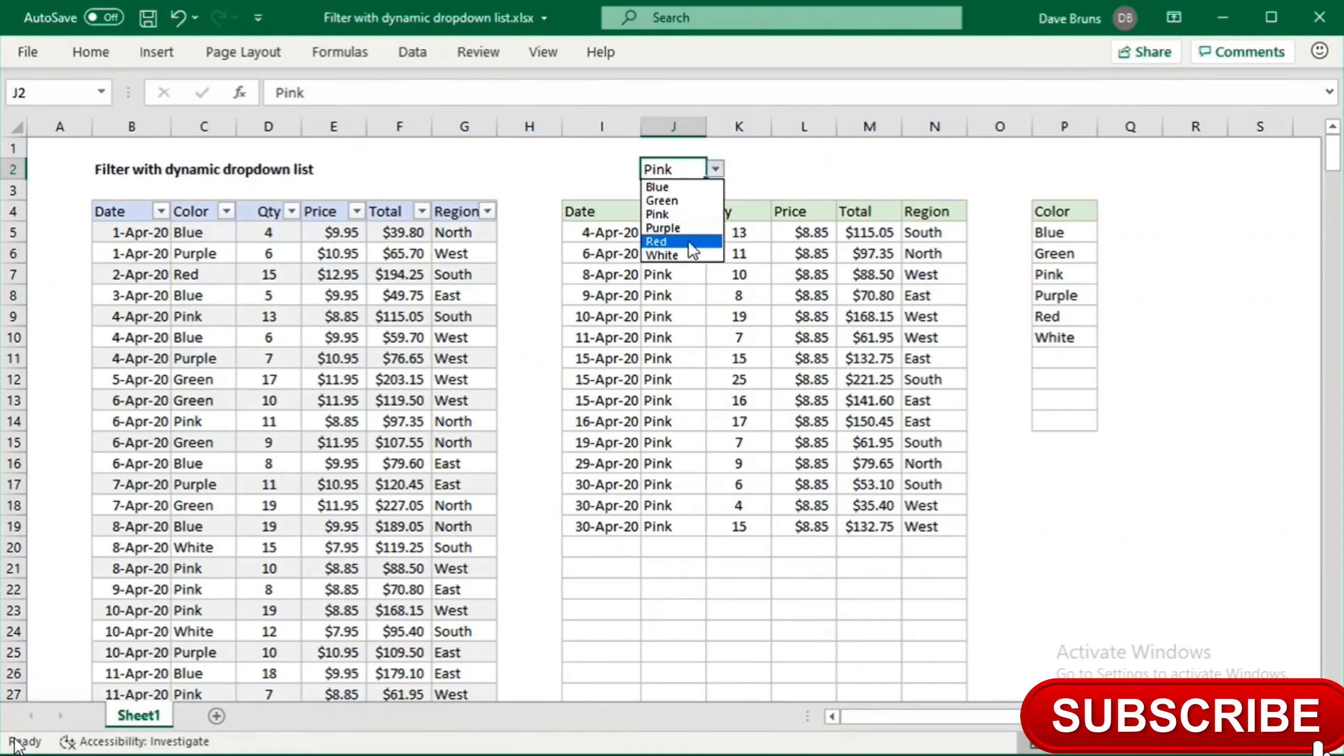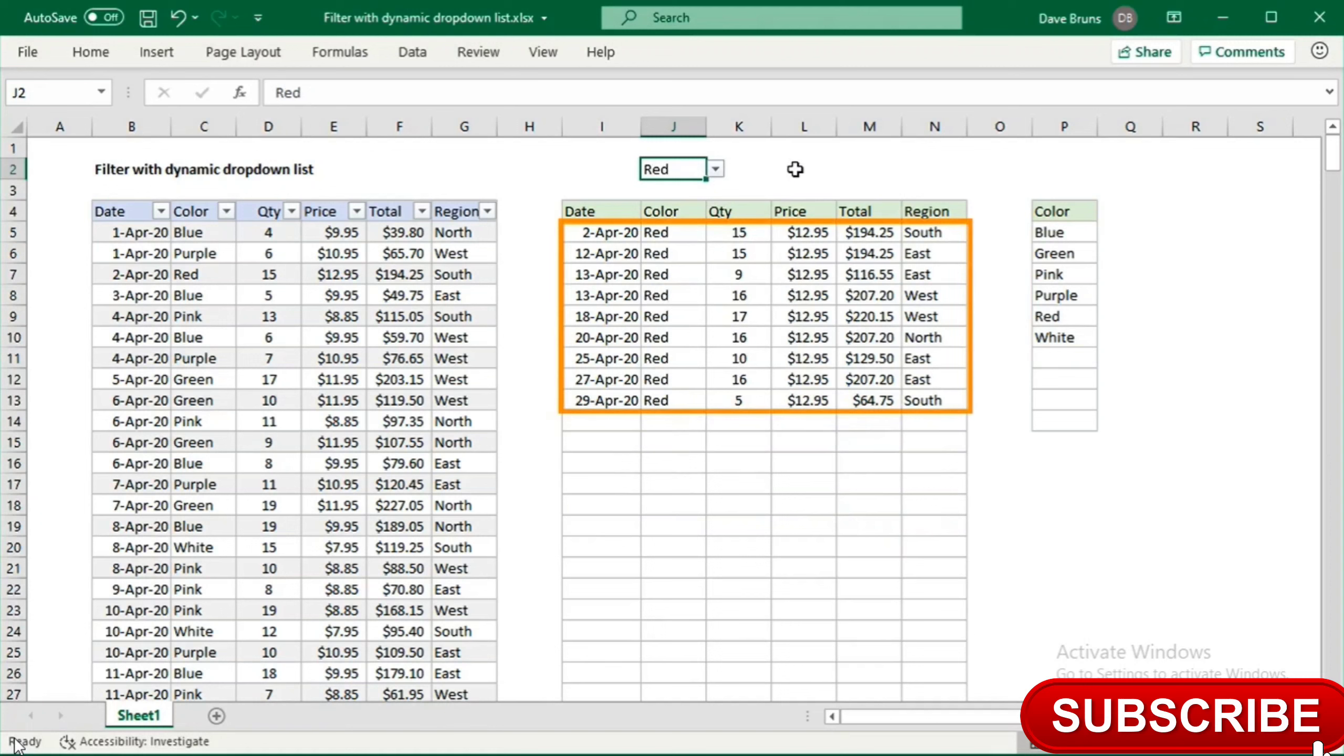When I select a different color, the filter function responds and displays a new set of matching data.